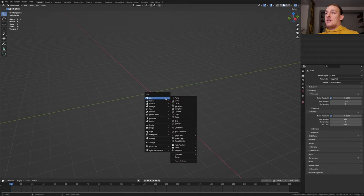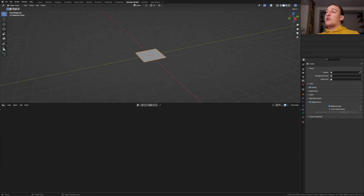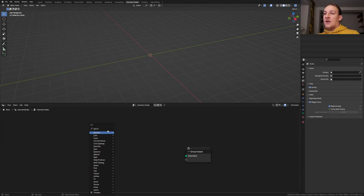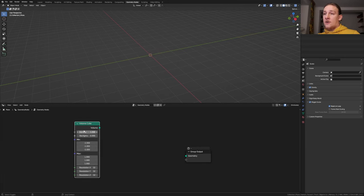First I'll shift A and add a plane. Go to geometry nodes and click on new. Delete the group input and add a volume cube node. Alt shift click on it.